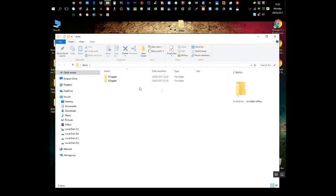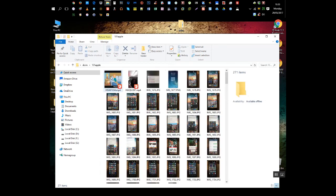Hello everyone, this is Antonio from Random Stuff channel and I wanted to make this video on searching images.